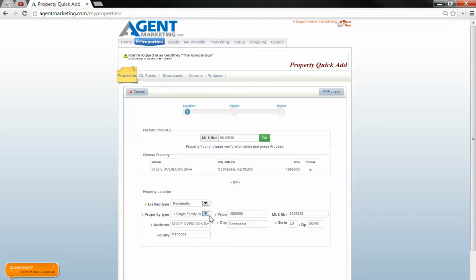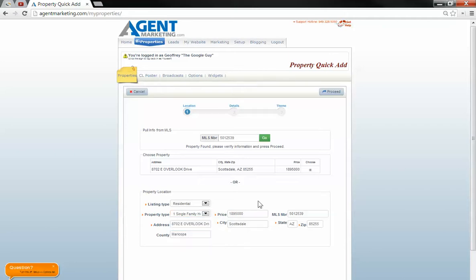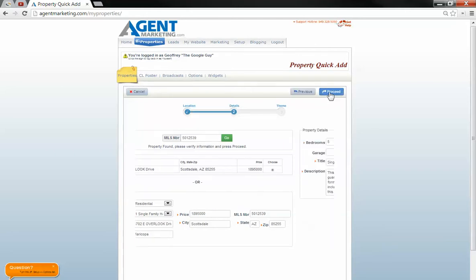Just make sure that it's going into the right category. It always defaults to single family home. If you need to change it, you can change it in the dropdown. Don't worry about commas or anything in here. We'll just go to proceed.